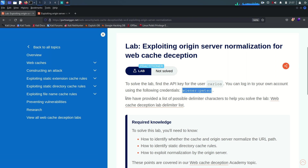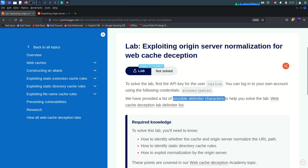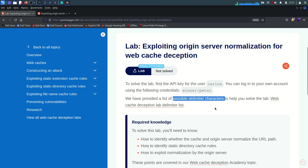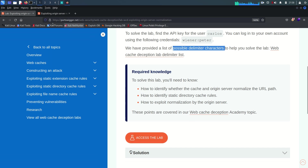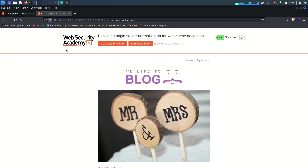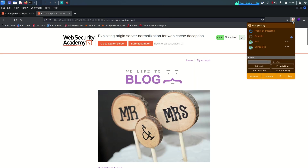This lab also provides a list of all possible delimiter characters, so you can download it from here, or you can also use these characters from the SecList or other wordlists. You can search it on GitHub by writing 'seclist' — S-E-C-L-I-S-T. So let's go.